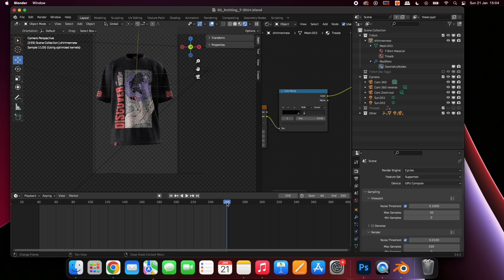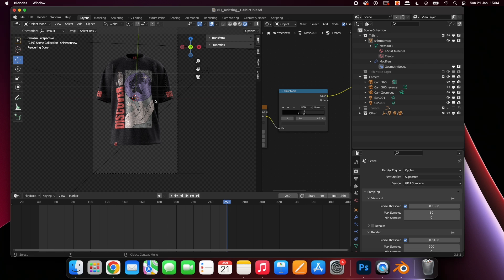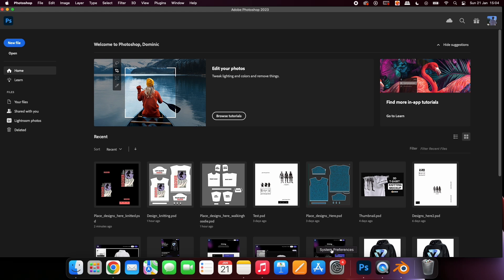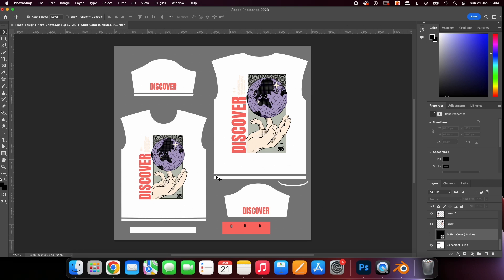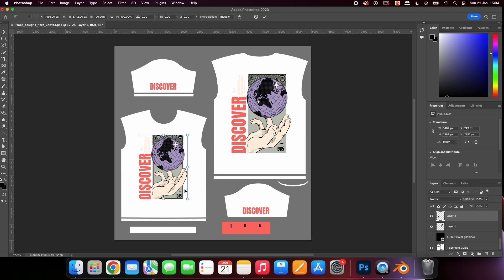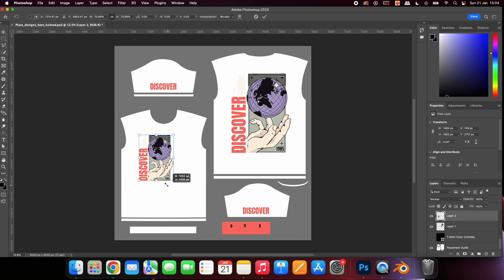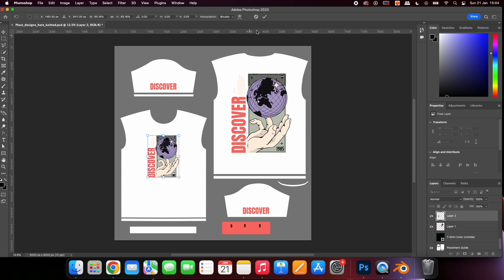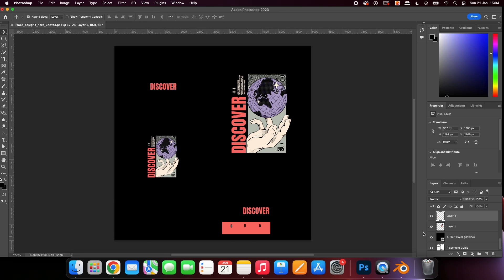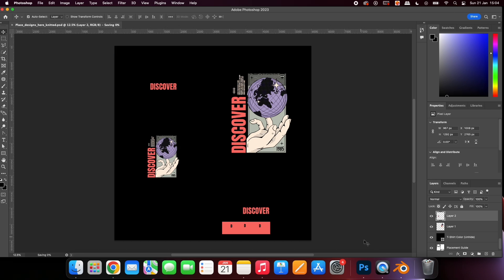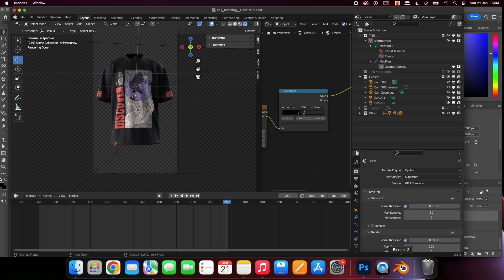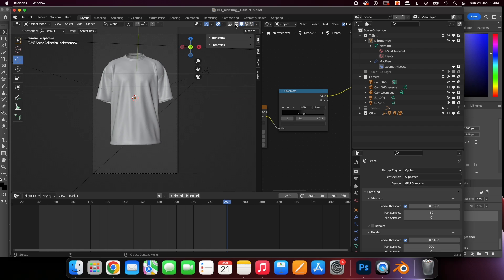If you would like to change your design on the shirt go back to the Photoshop file, make the adjustment and then save the document. To refresh the designs in Blender select these two icons.